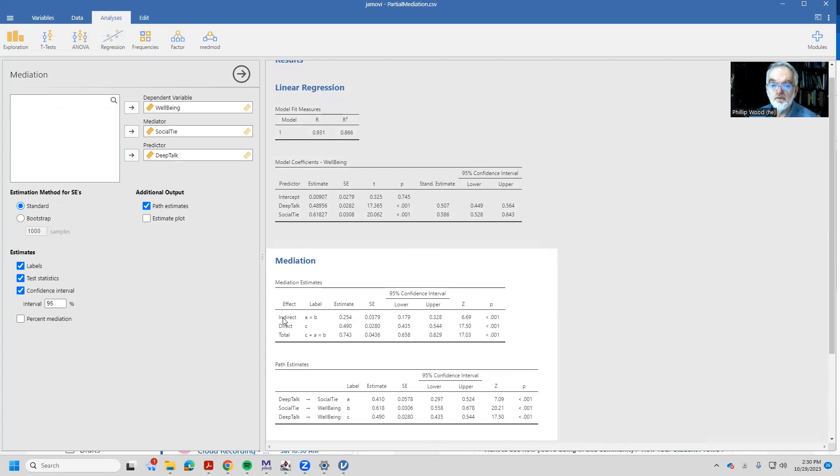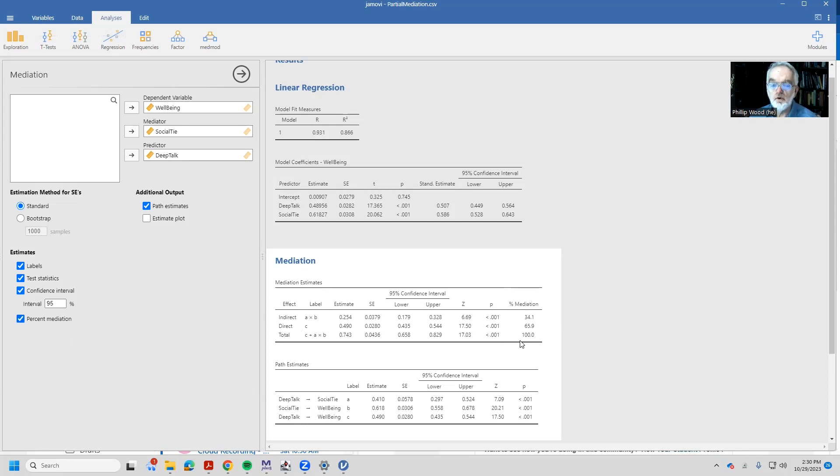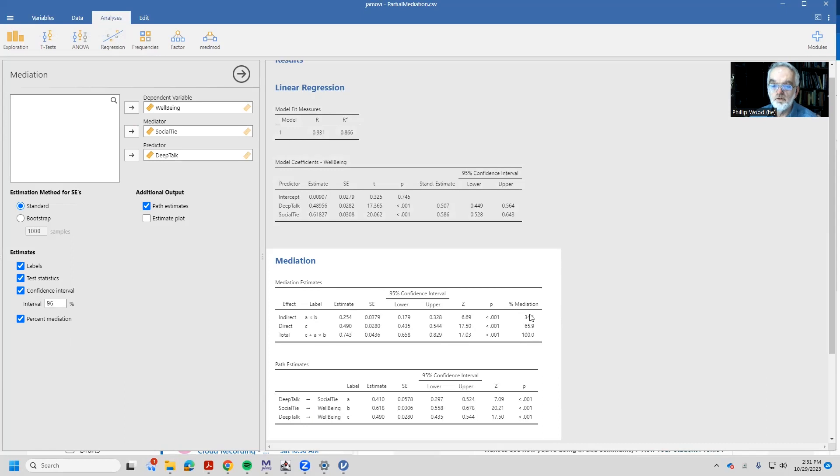And here are our effects. The indirect effect traveling from deep talk to well-being is A times B. And the direct effect is simply going from deep talk to well-being directly. And what we can see here now is the percent mediation. That is all the mediated effect, all the relationship between deep talk and well-being is explained mostly by the direct effect, and then there's this partial mediation effect, a certain proportion of variability that's due to the product of the path going through social ties.